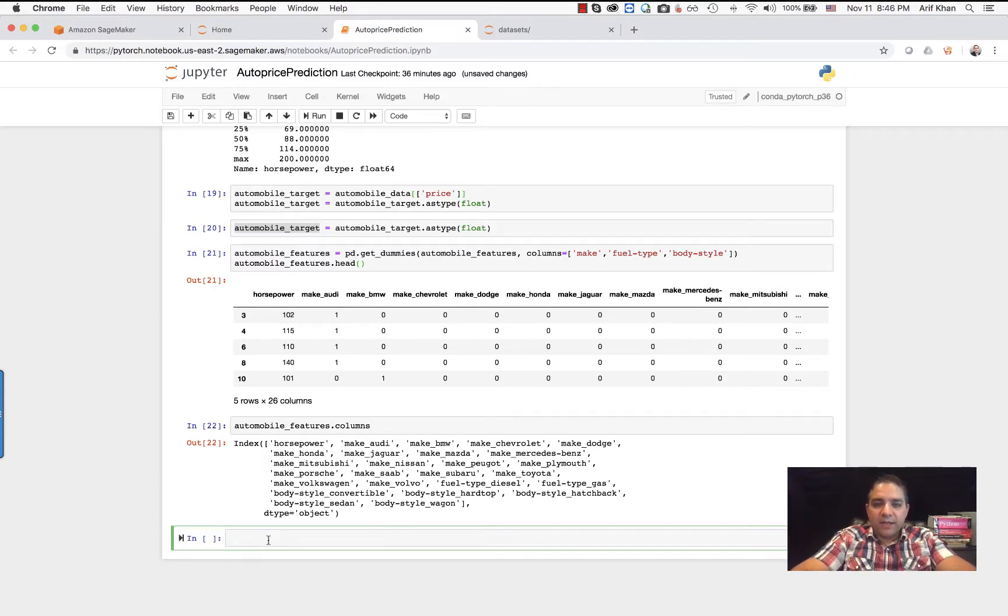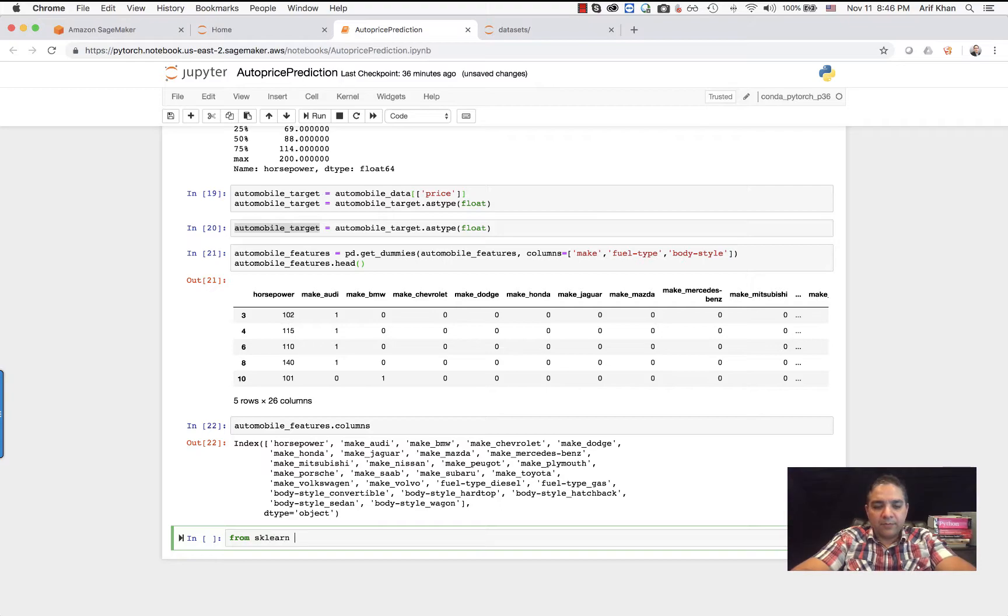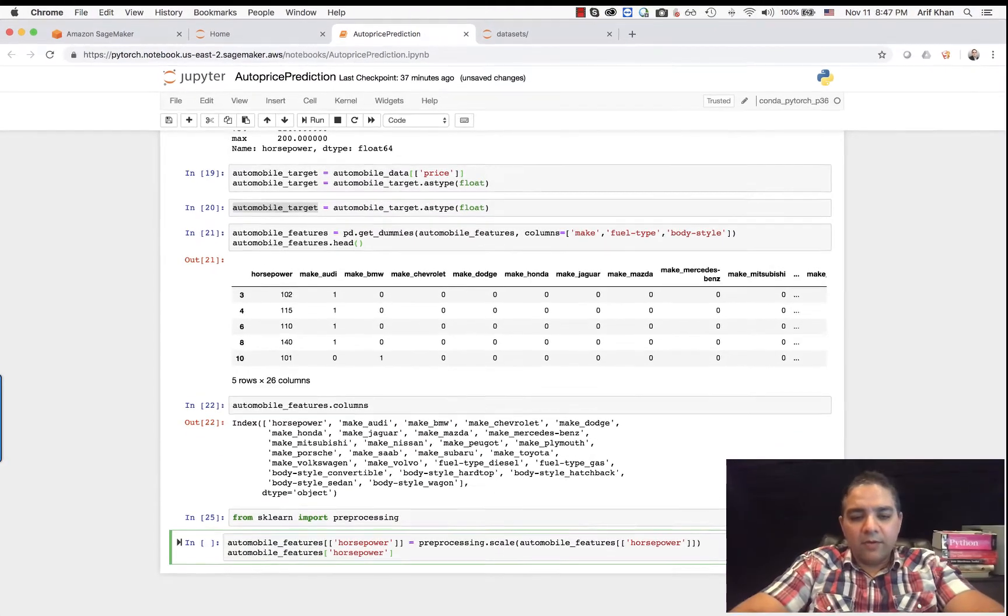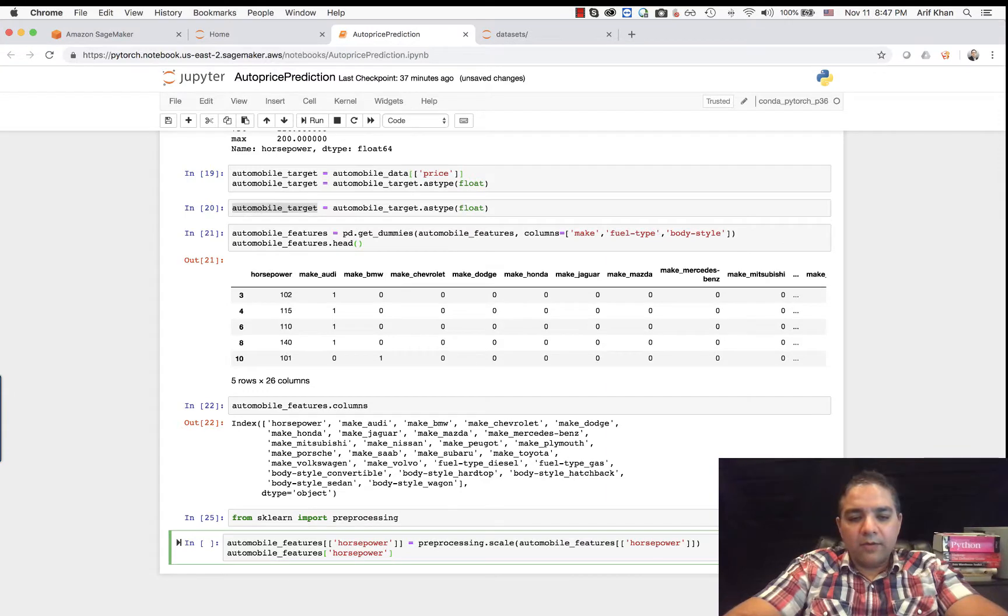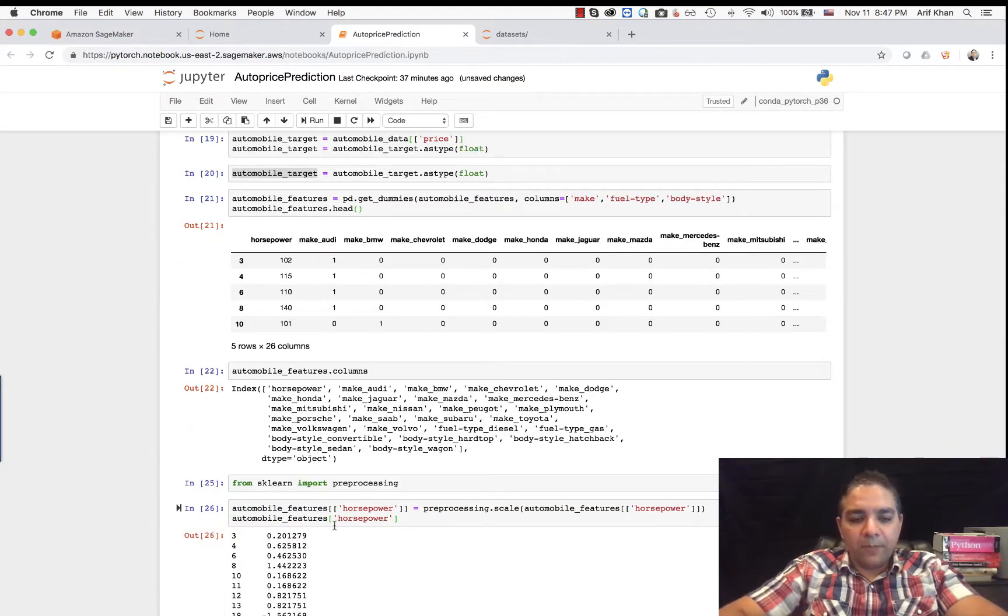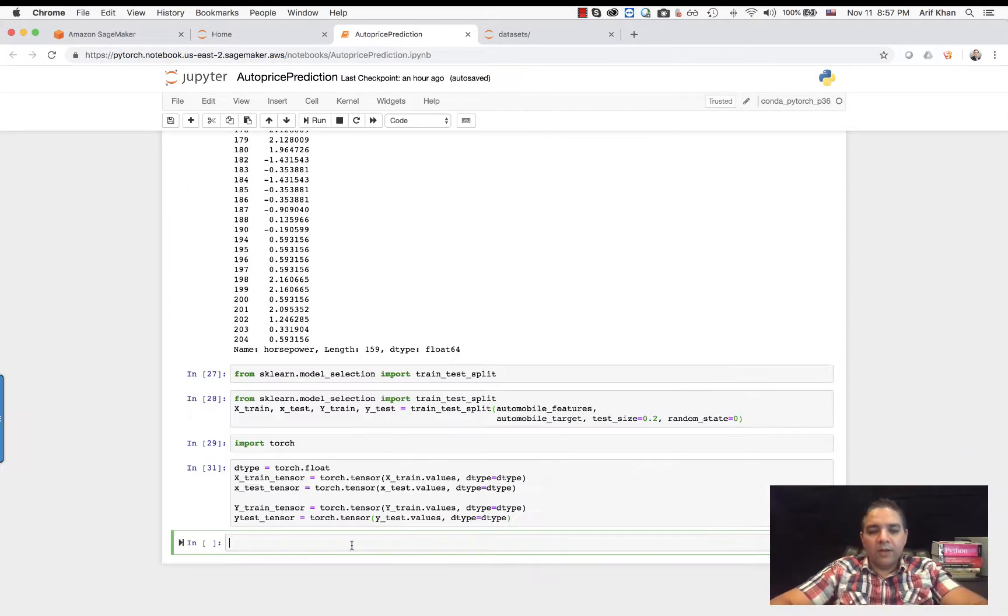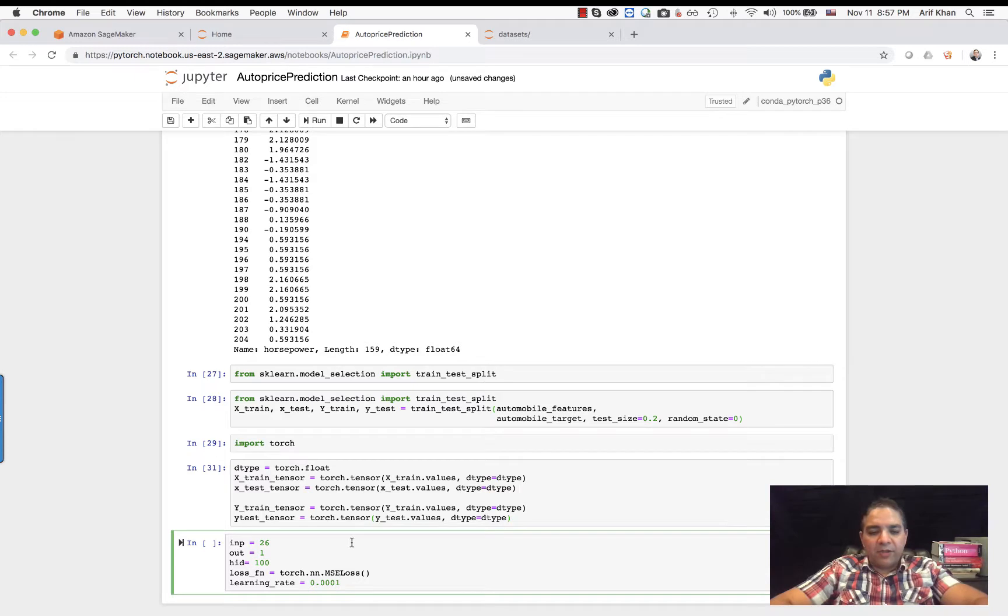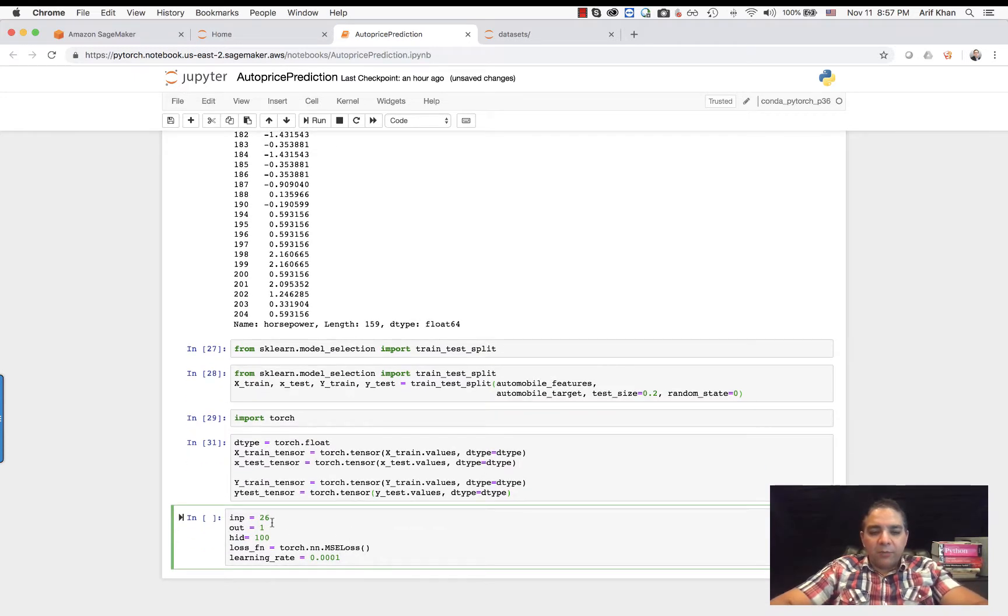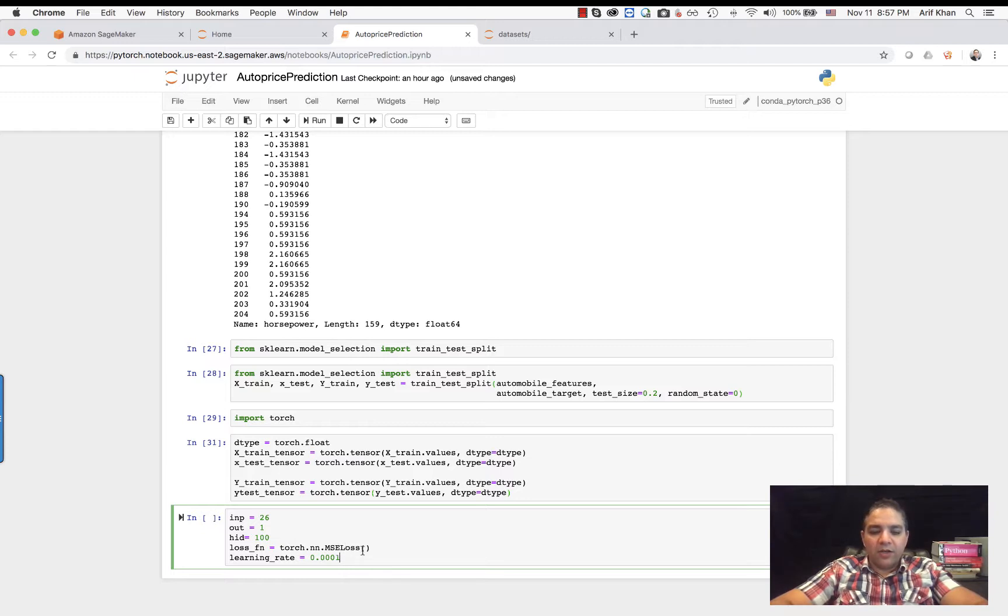The next step is to import the scikit-learn preprocessing library. So from sklearn preprocessing... These are the standard values. Now we're going to set up some model parameters. The input parameters are going to be 26. We are going to have a hidden layer with 100 neurons, and I'm going to use the mean squared error loss function.